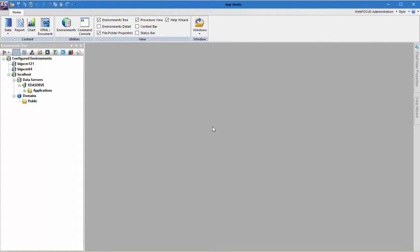Hello, and welcome to this AppStudio Getting Started video. The goal of this video is to introduce the Document Canvas.